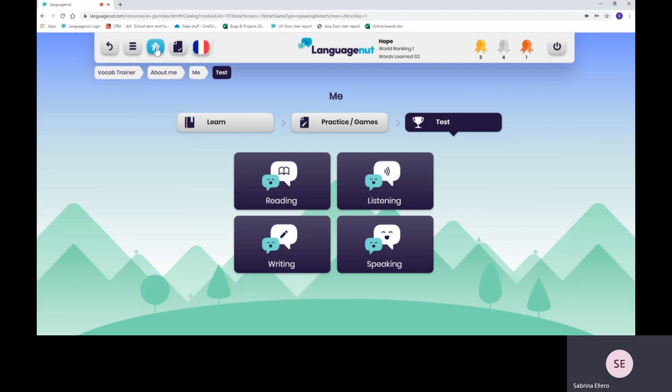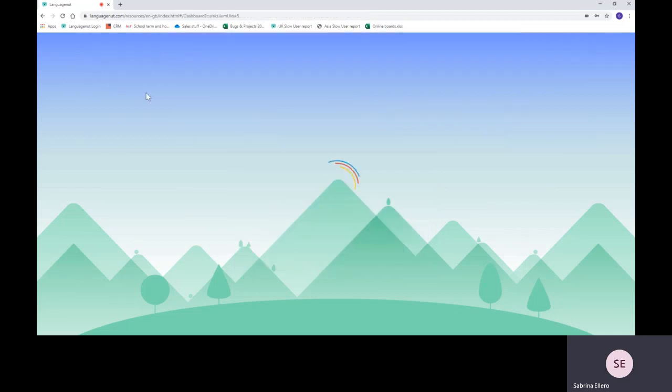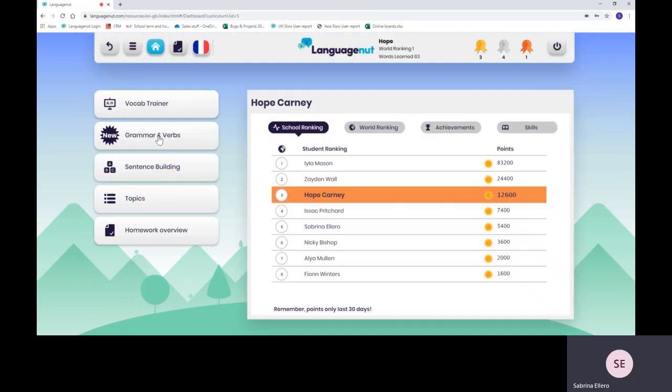Going back to the home page, the dashboard, you can click on this little home here. For French, Spanish and German, we've introduced grammar and verbs. Again, I'll let you have a look on your own on this section.